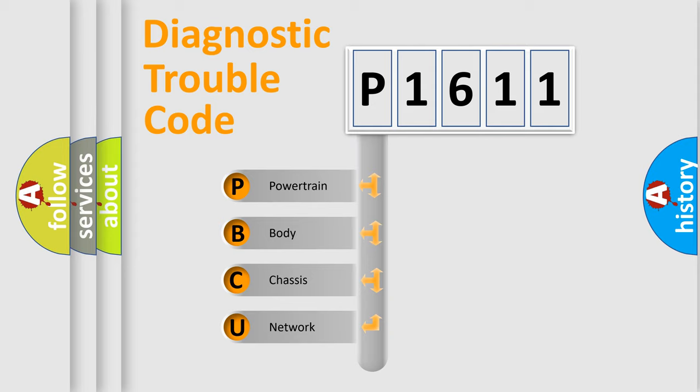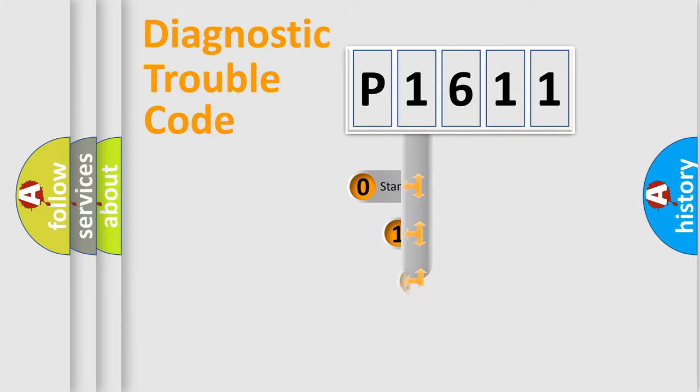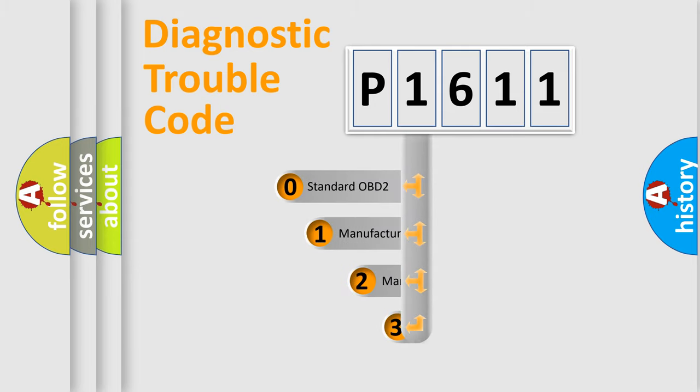We divide the electric system of automobile into four basic units: Powertrain, body, chassis, network. This distribution is defined in the first character code.